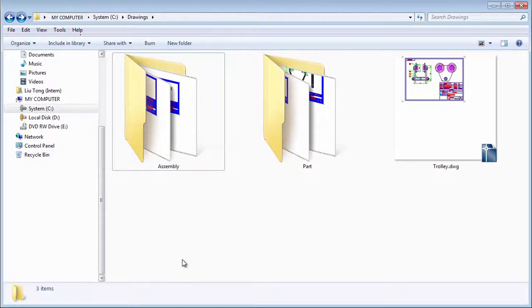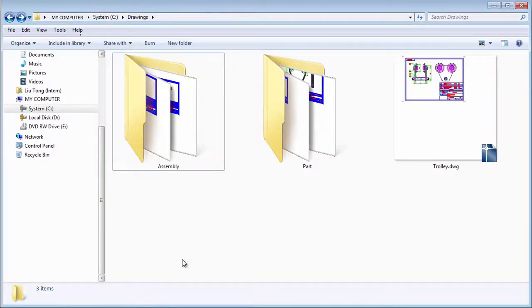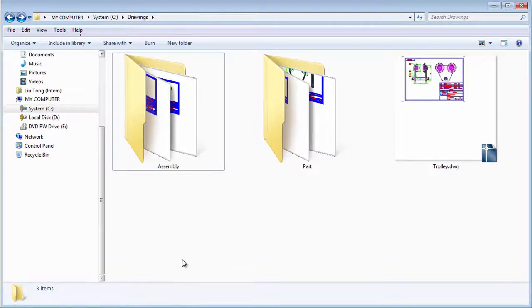In this video, I want to showcase AutoCAD Mechanical's BOM Migration tools. But before that, let me describe the context in which these tools work.